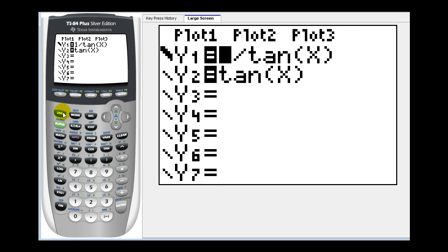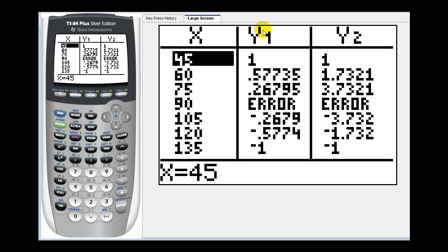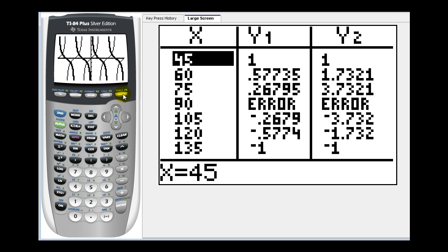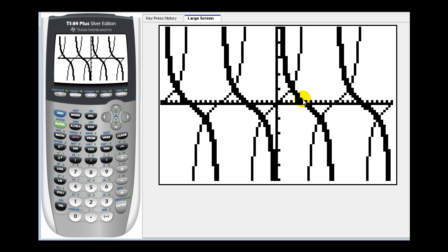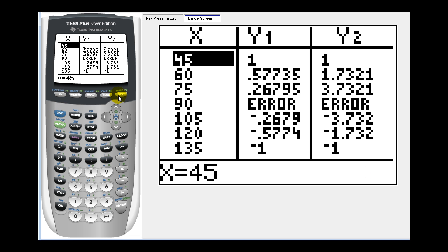Go over to the equal sign and press enter. Now if we press second graph, there's a slight problem with the function values for cotangent x. At 90 degrees, the tangent function value is undefined, but the cotangent function value should be zero. But since we expressed this as one over tangent x, and tangent x is undefined at 90 degrees, it's not giving us the correct value — this should be zero. So there's a slight issue with the table of values when we express cotangent x as one over tangent x, but other than where tangent x is undefined, all the other function values will be correct.